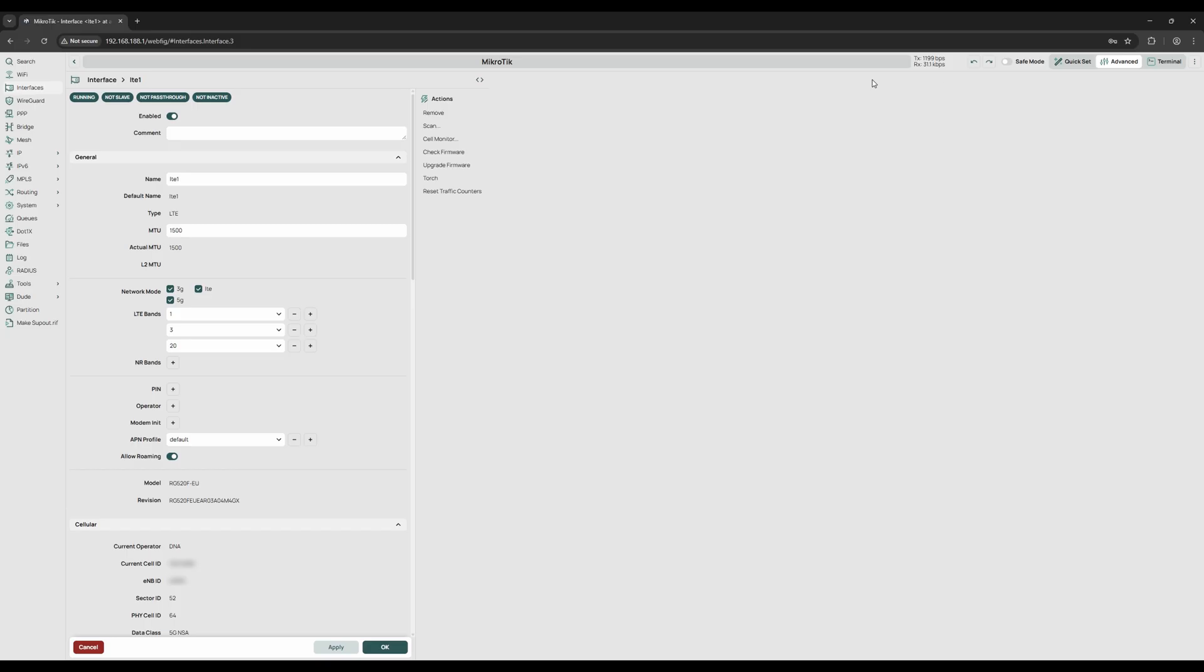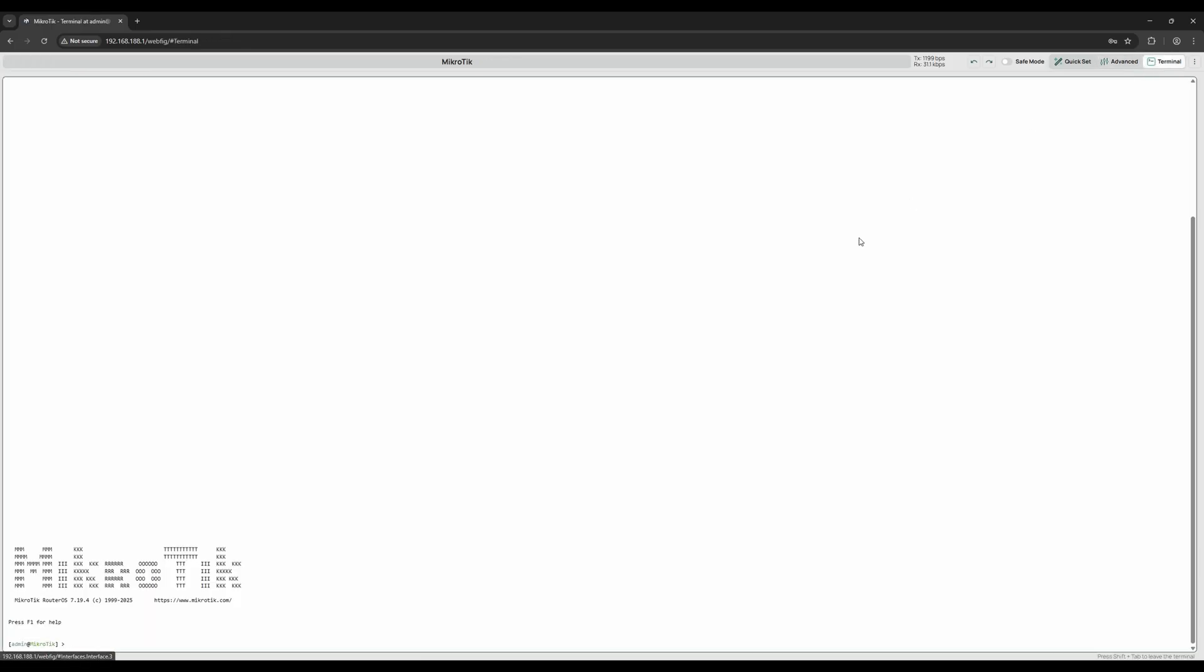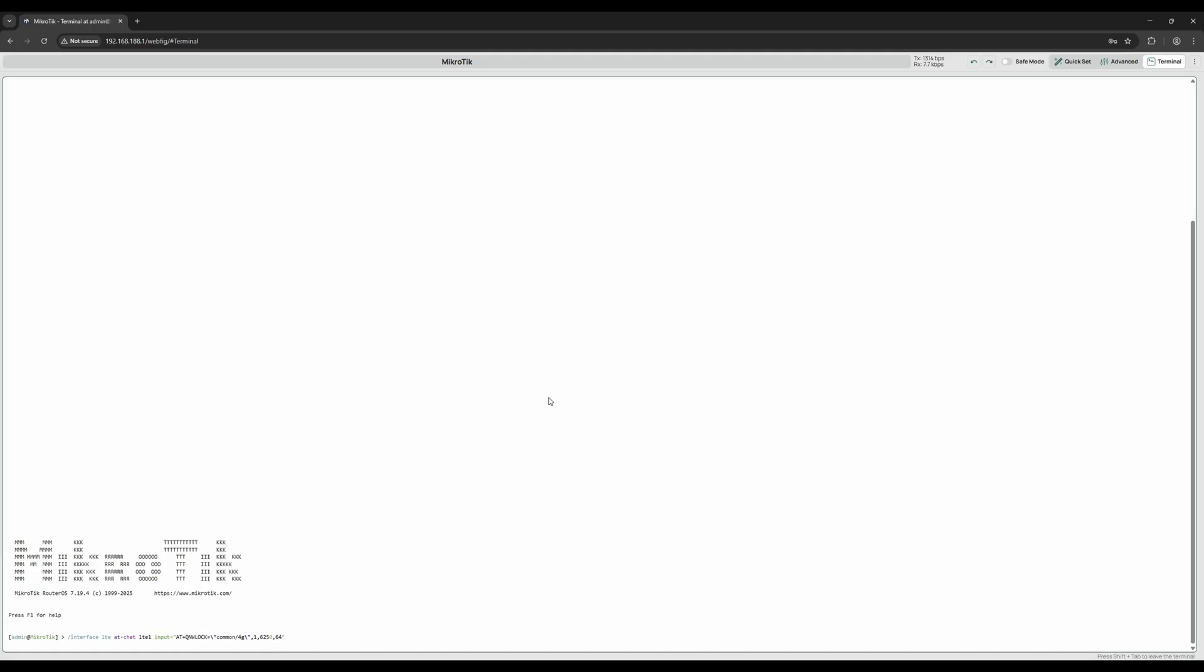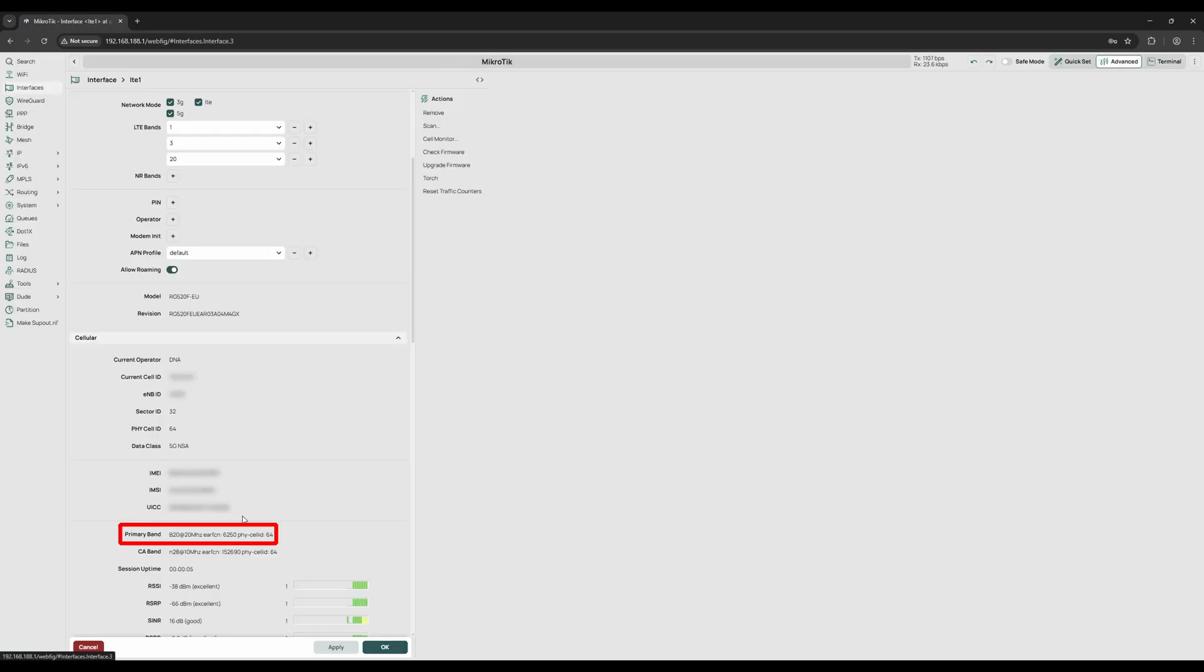Next we open the built-in terminal. This is where Router OS really shows its power. Using terminal commands, the router supports cell locking across multiple frequency bands at the same time - a feature that many other 5G routers simply don't offer. For advanced users, this gives precise control over which bands and cells the modem connects to, allowing you to tune performance in ways that a normal web UI cannot. At the same time, the terminal is not particularly beginner-friendly.